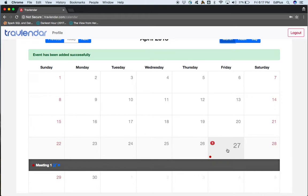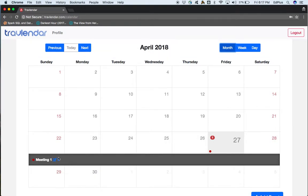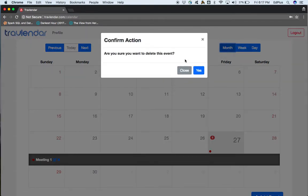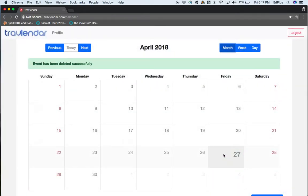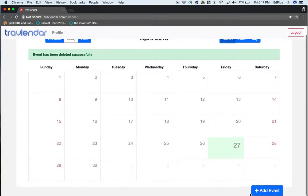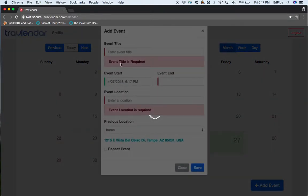Another functionality is to delete an event. We can hit the cross mark beside the event, confirm the action, and the event would be deleted. Now we'll move on to displaying the conflicts between two meetings.